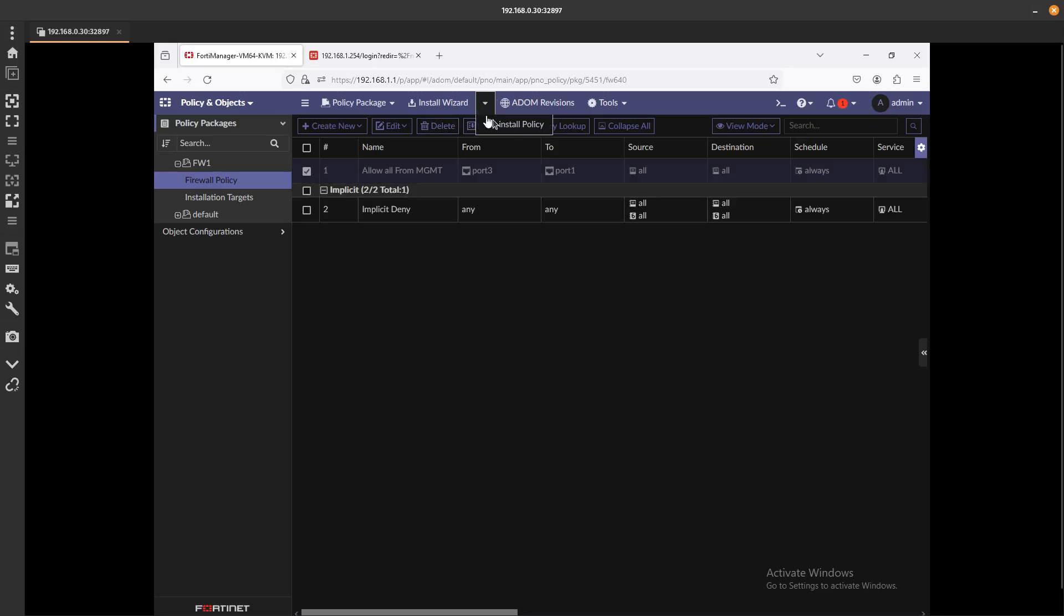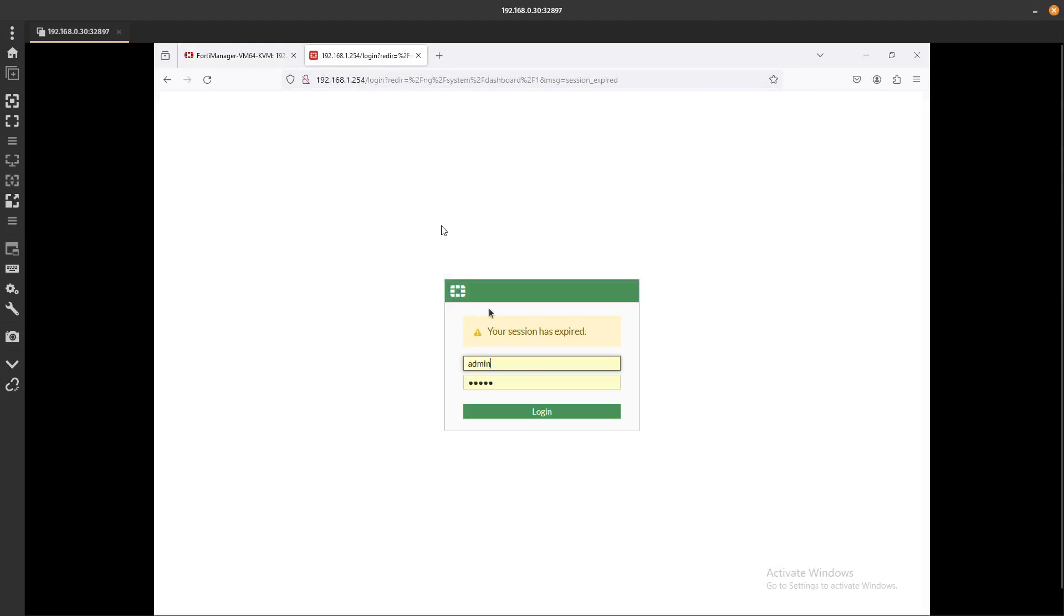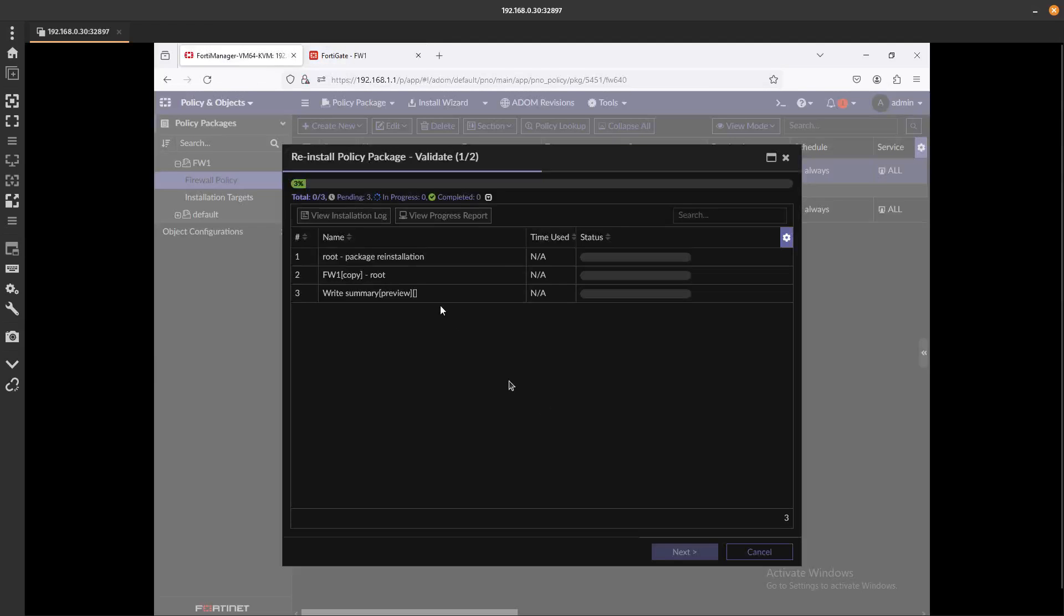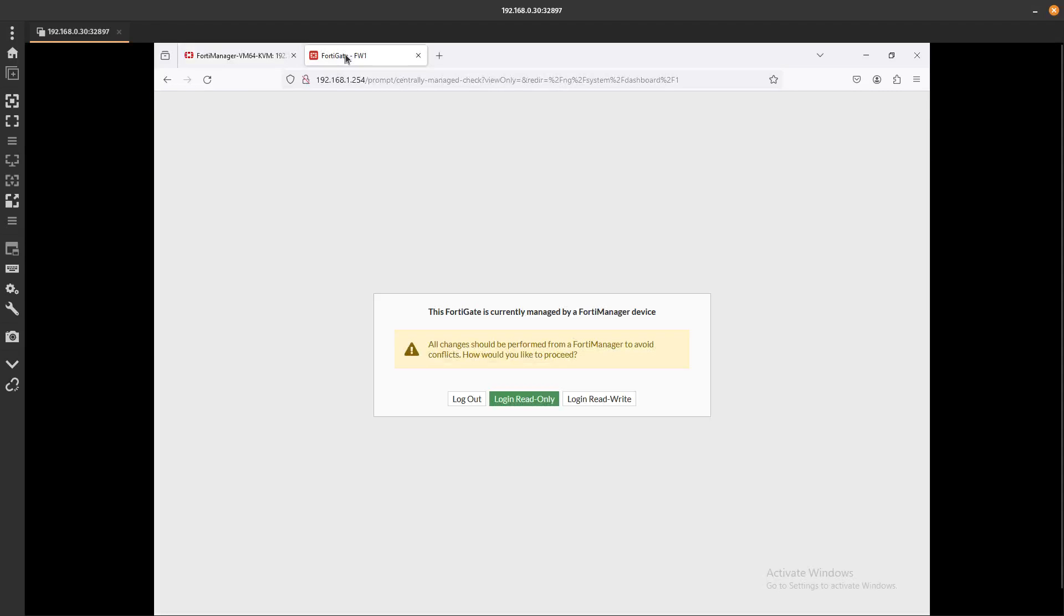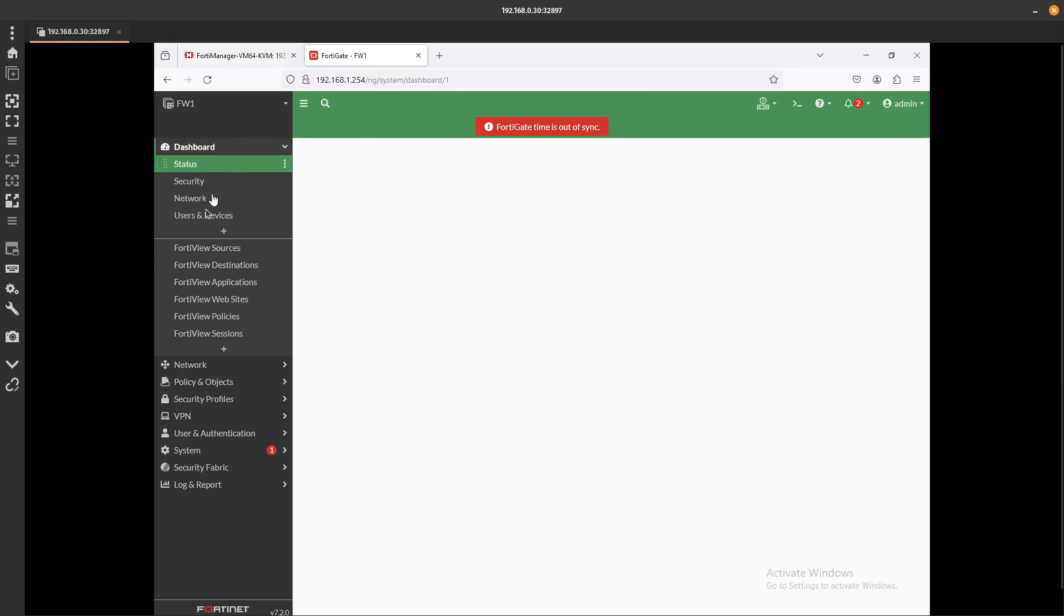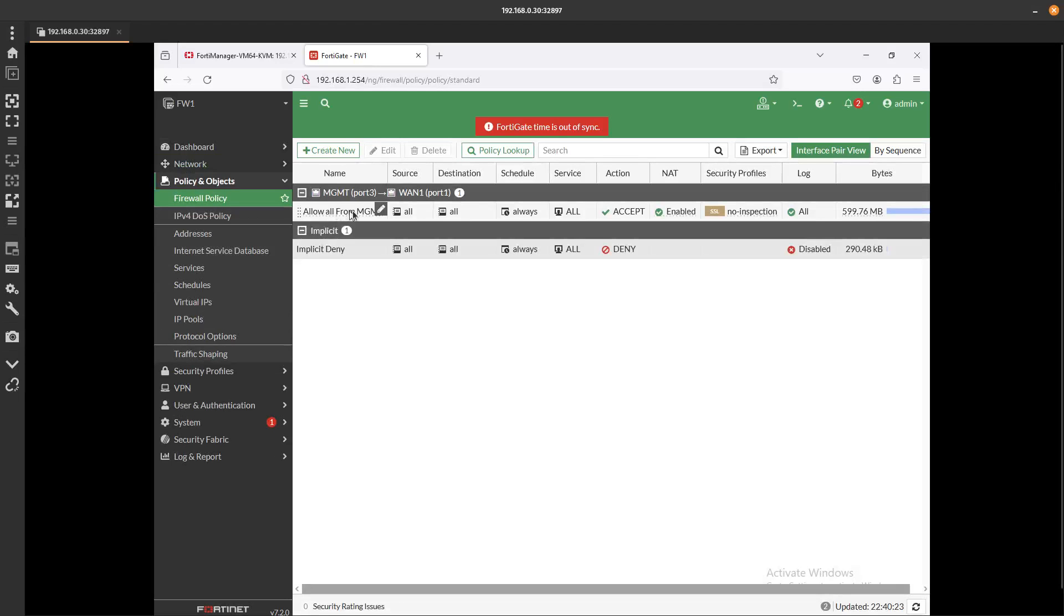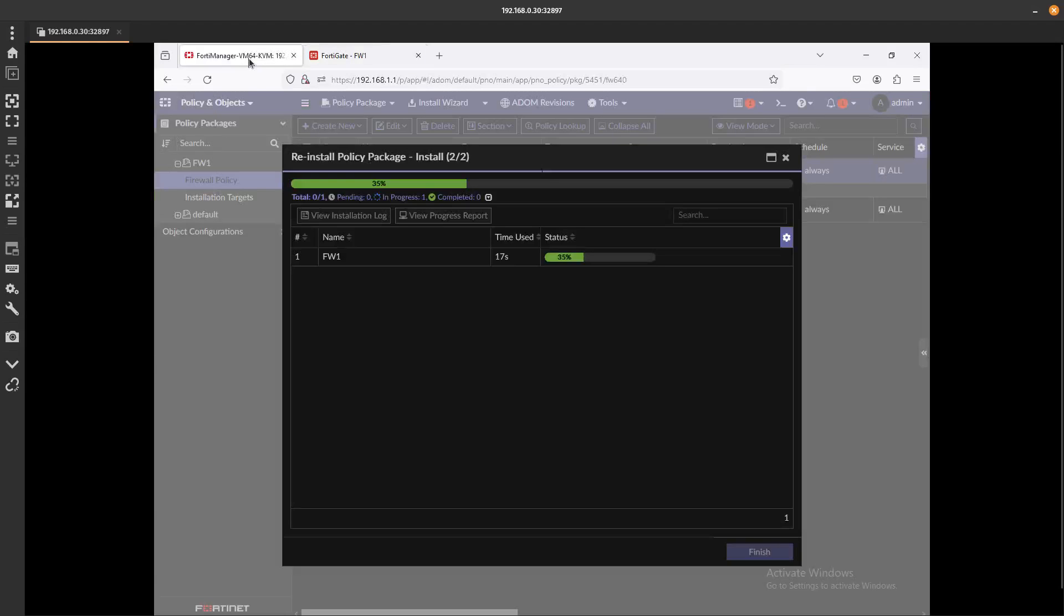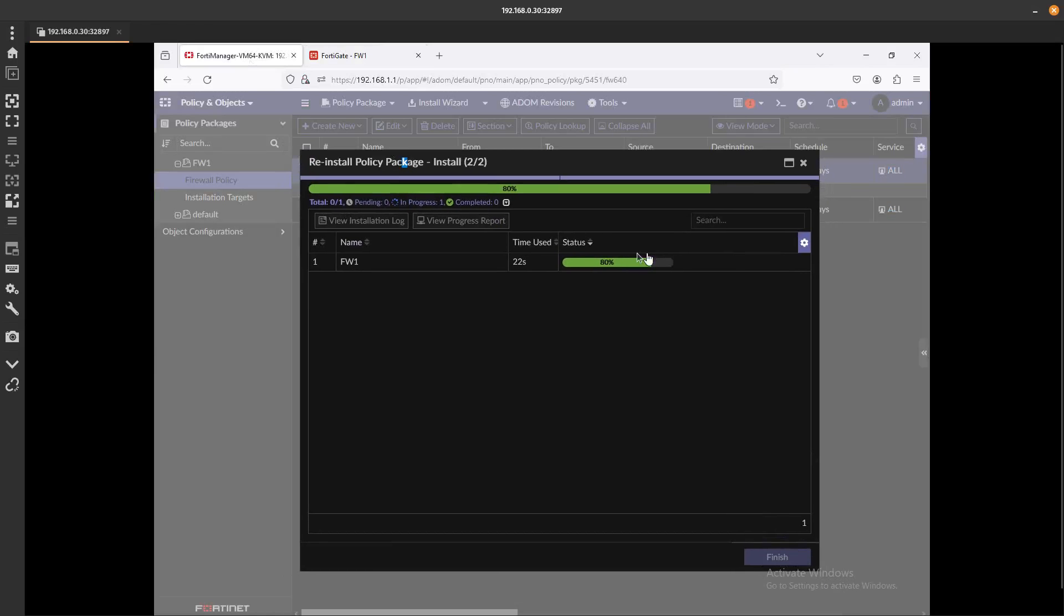Let's go ahead and reinstall the policy. Also, let's go ahead and log into the FortiGate firewall. Go next, login, rewrite, go yes. Go to Policy and Objects, Firewall Policy. It already has the uppercase, so I think that's what we did, we just put the uppercase for the F. And it's still pushing, it should be done here soon.